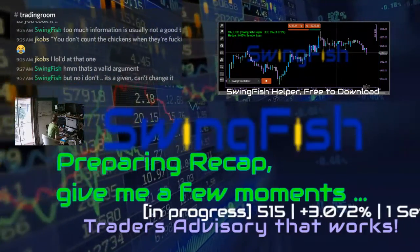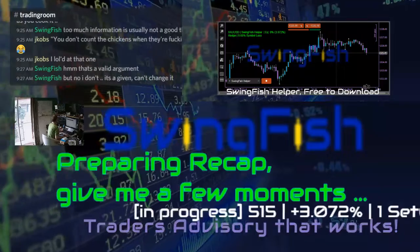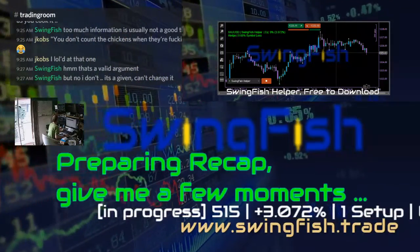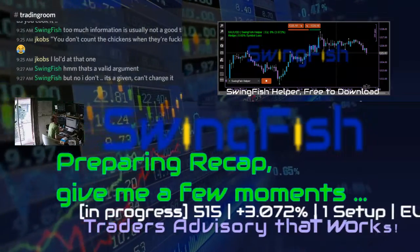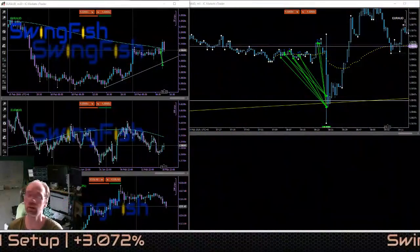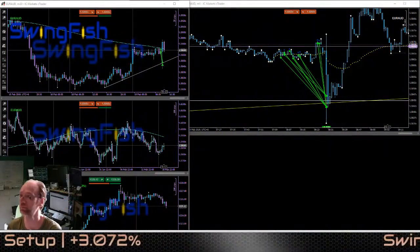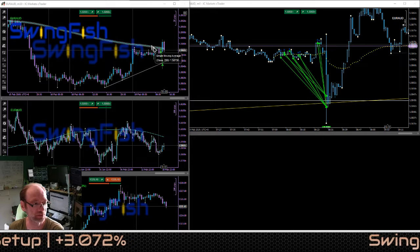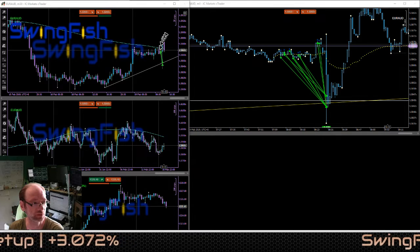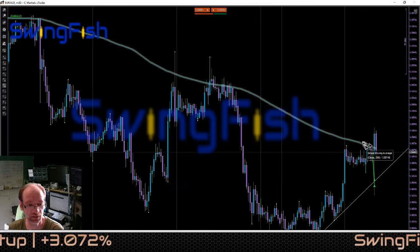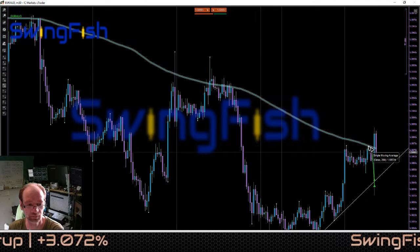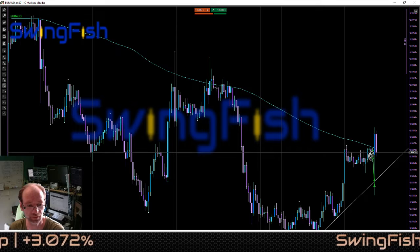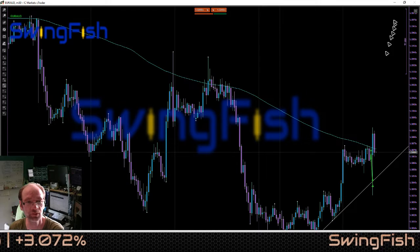Morning everyone, quick day today thanks to Australian news. Price was hovering around the moving average on the 30-minute chart — you can clearly see there's some rejection going on, and when the market opened it actually went back up.